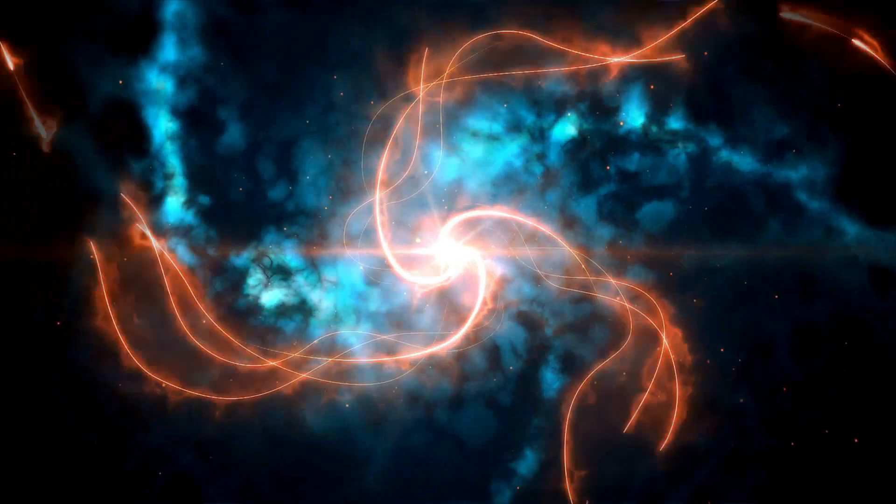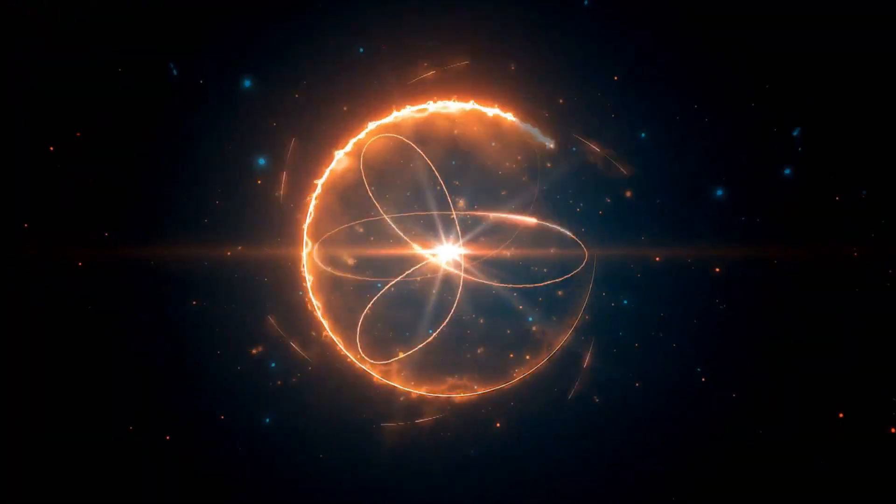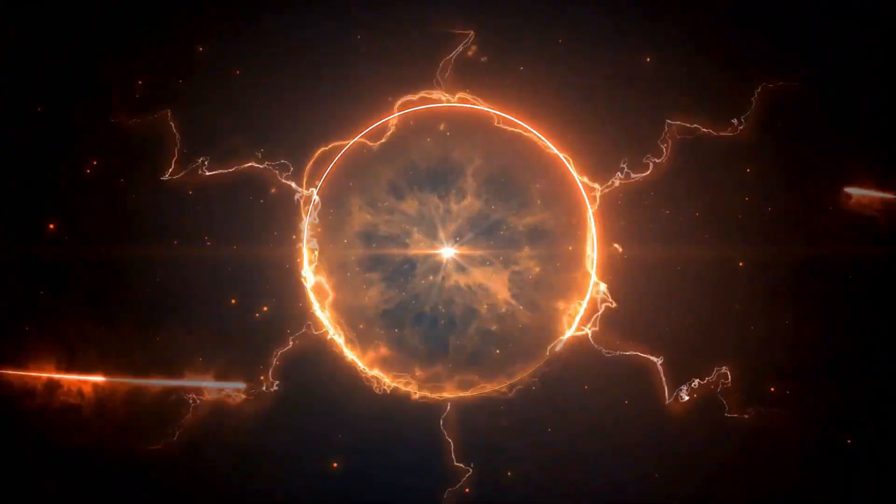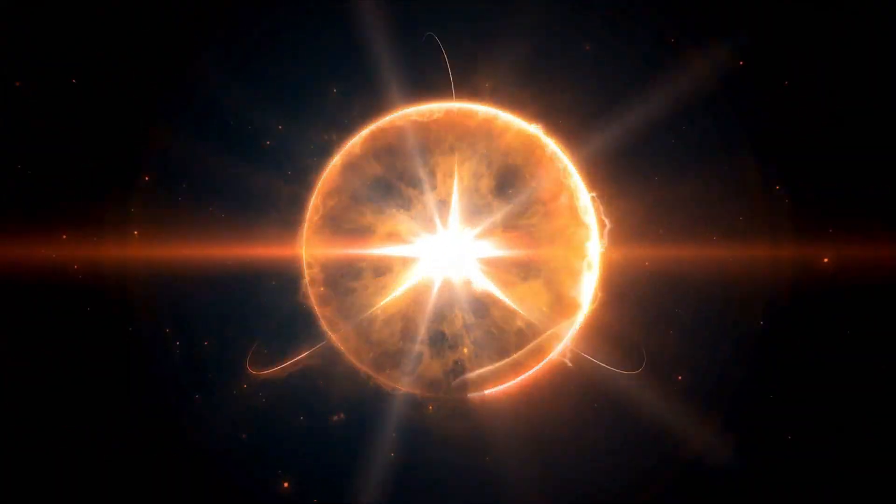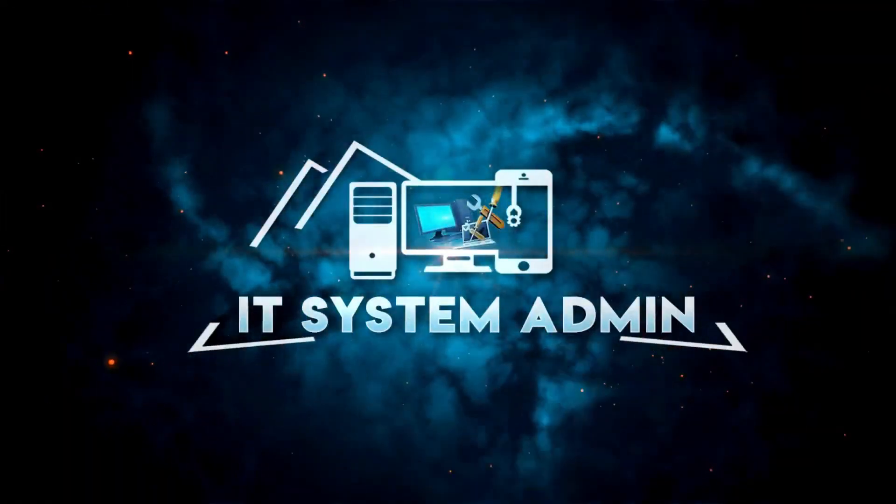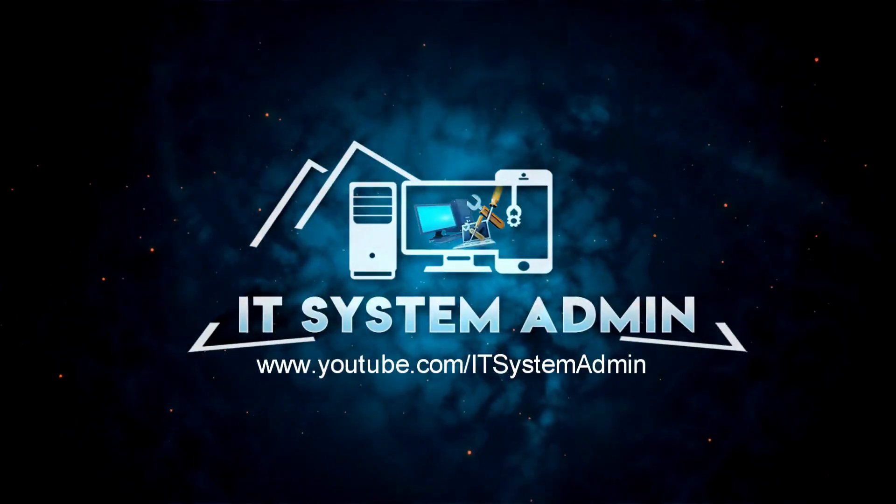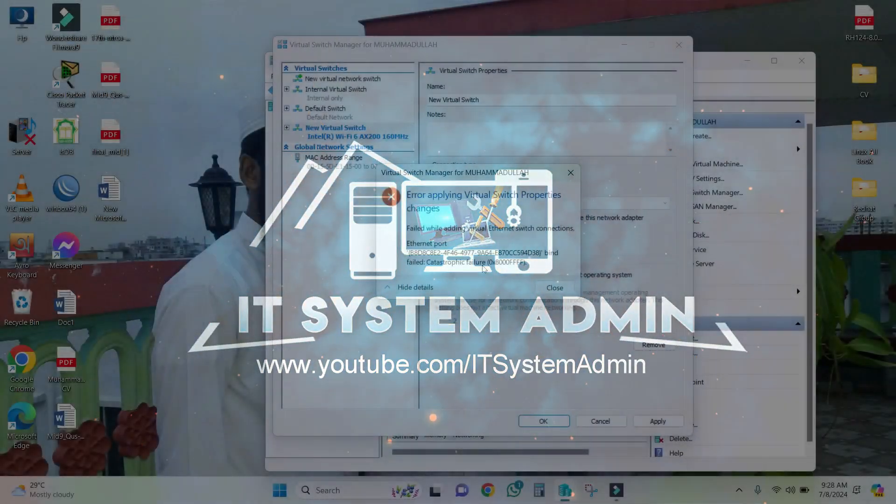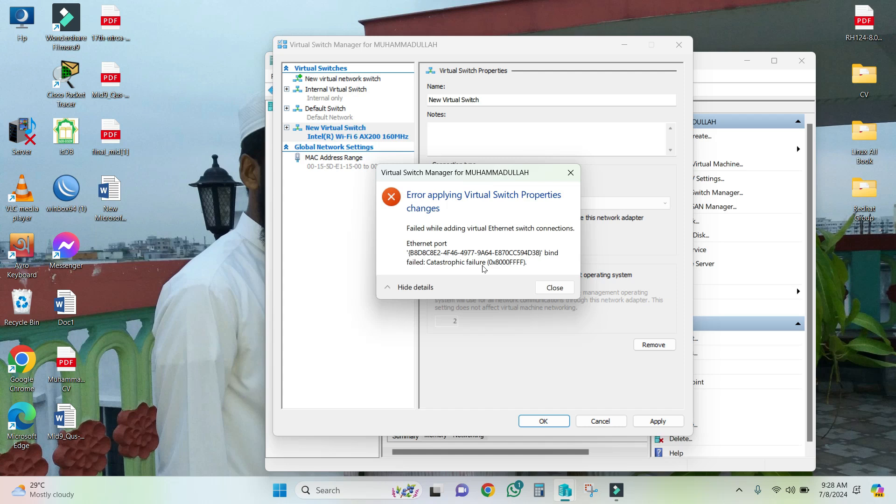Hello viewers, welcome to IT System Admin and Information Technology learning tutorial channel. Today in this tutorial, I am going to show you how to fix 'fail to add virtual ethernet switch connections catastrophic failure 0x8000FFFF' in Hyper-V. Sometimes it becomes very important for you, so don't forget to watch the full video.